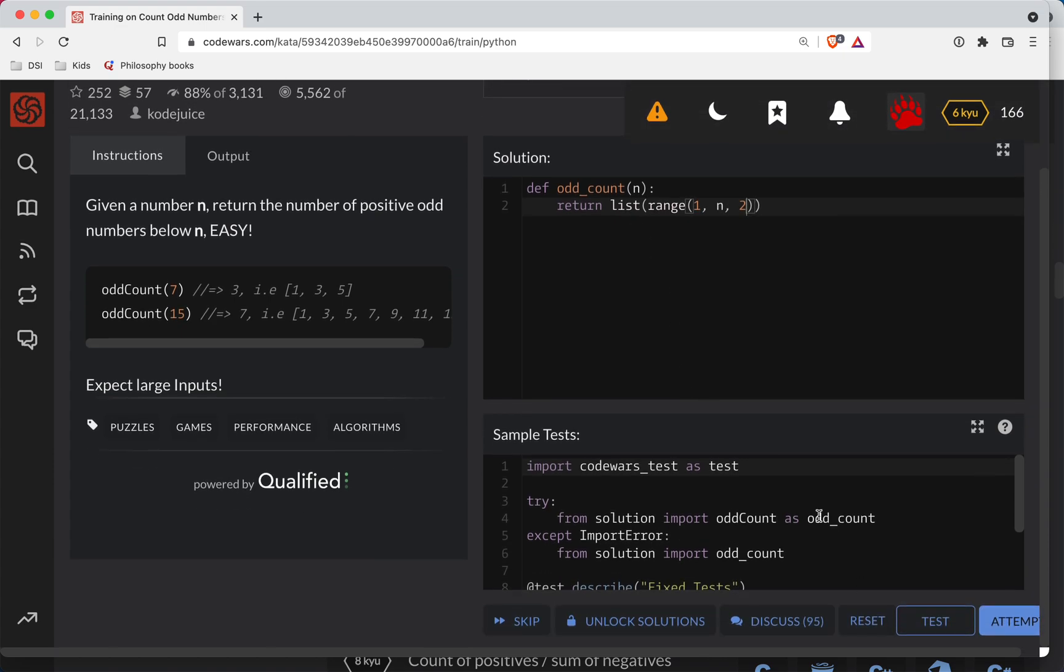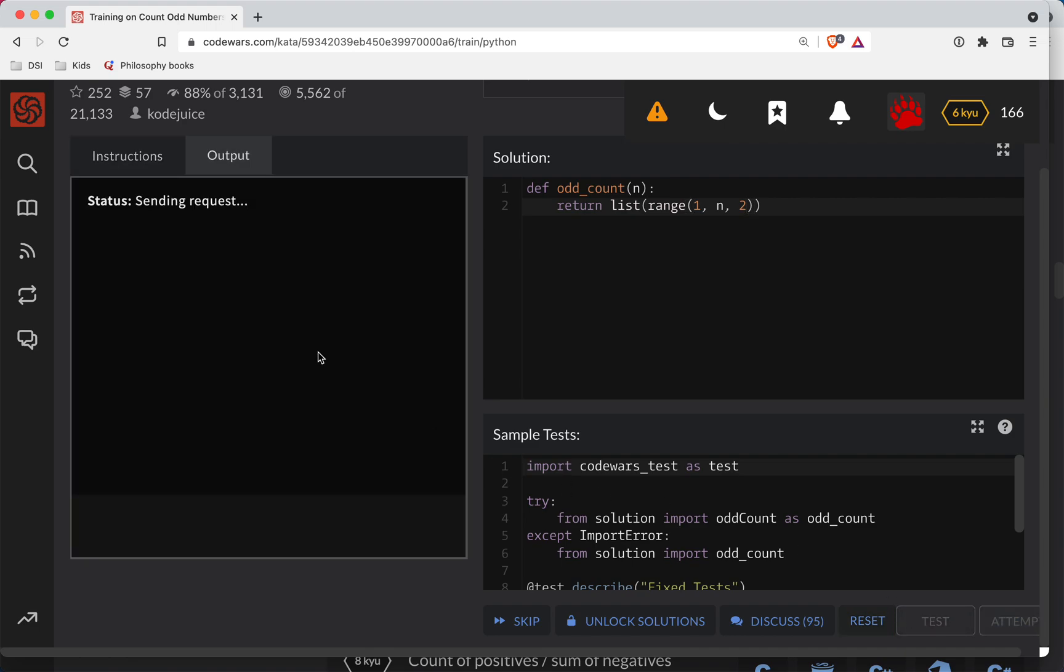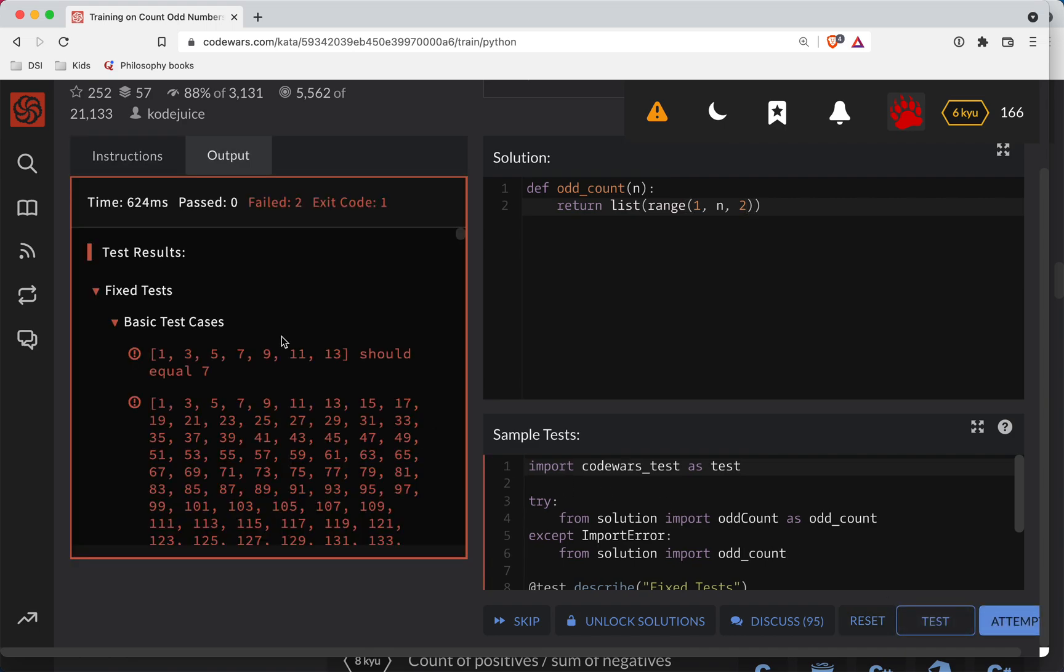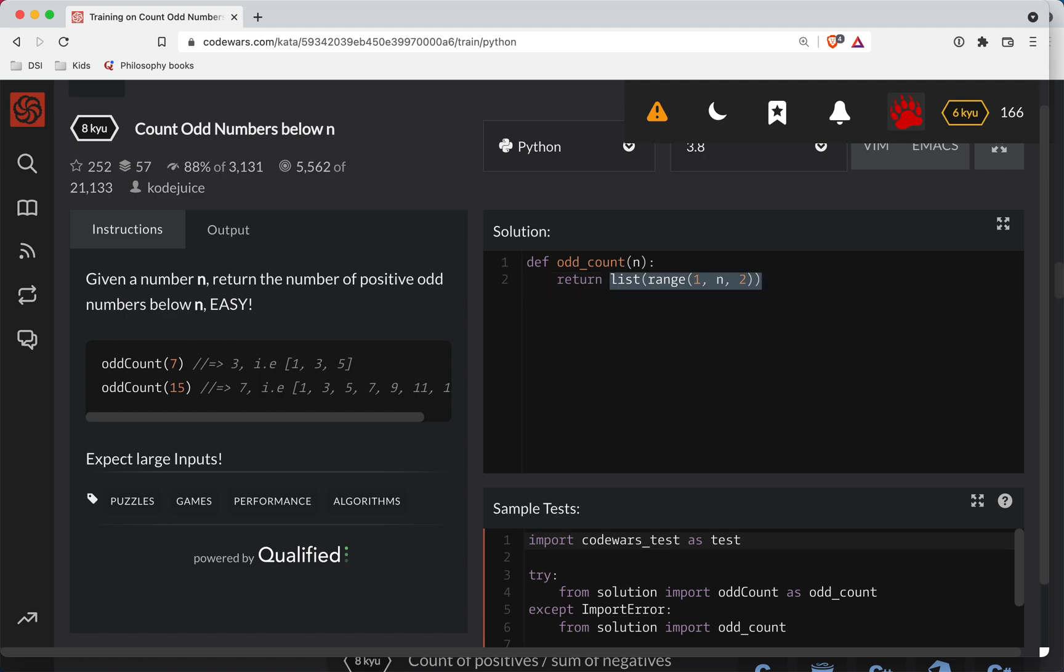So at this point, I can test and make sure that everything's working, and it looks like it's not. So, oh, you know what? I've got to pay attention to my return the number of positive odd integers. Okay, so we have to return how many there are. So we just do the length of that list.